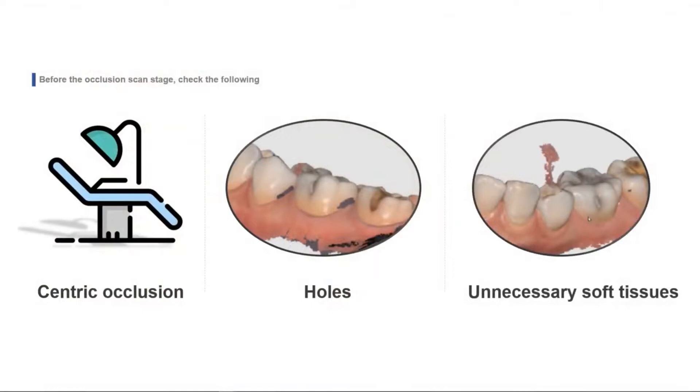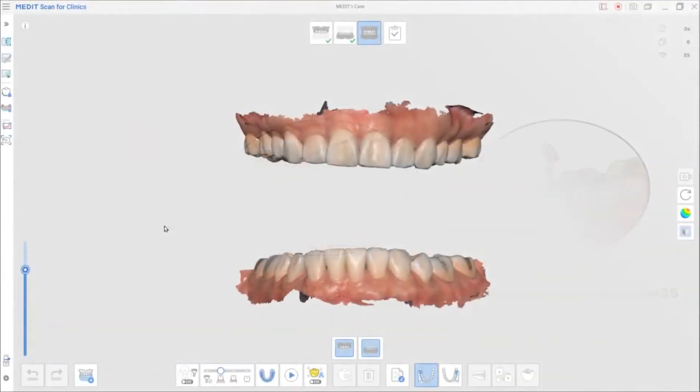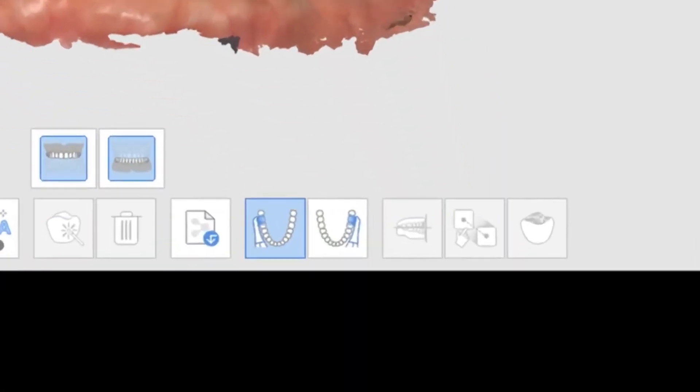Once you're fully aware of the checklist, we'll proceed with the strategies. As you can see, you can scan the occlusion after capturing both the maxilla and mandible. You have an option of taking two occlusal scans, then start with any side.